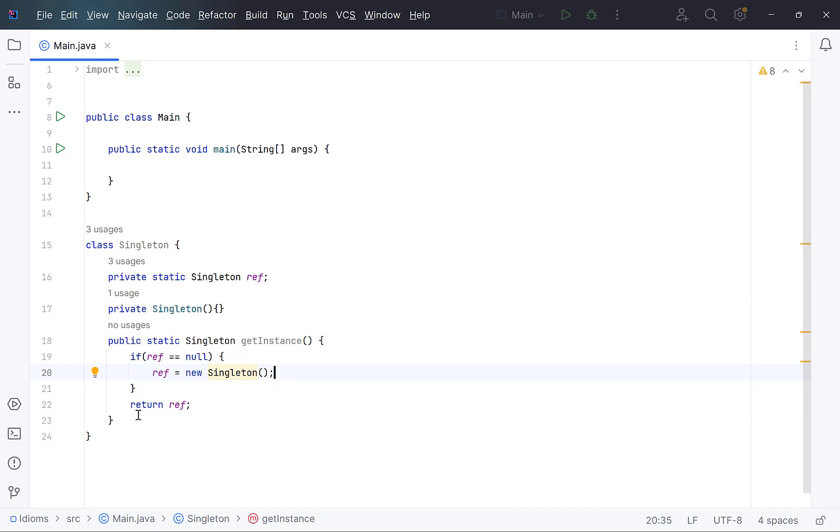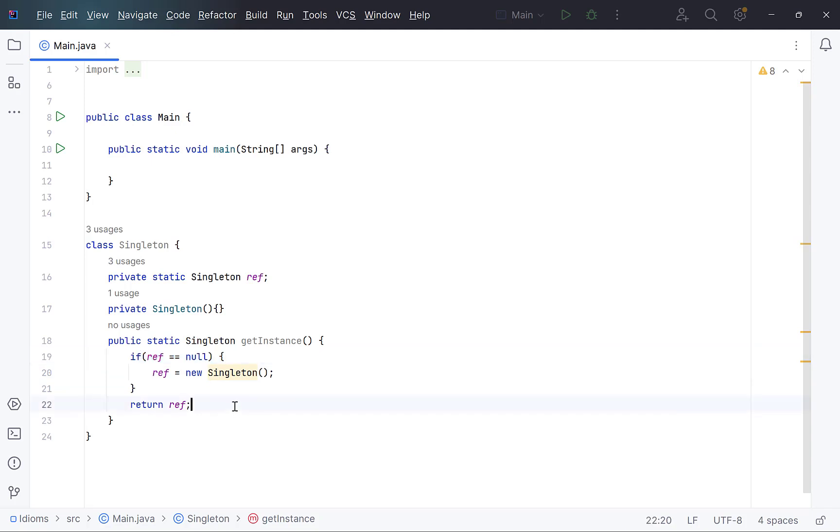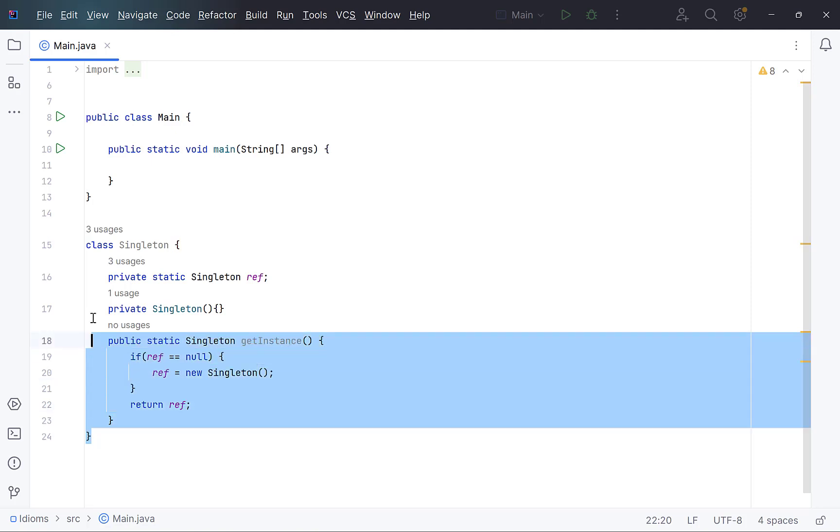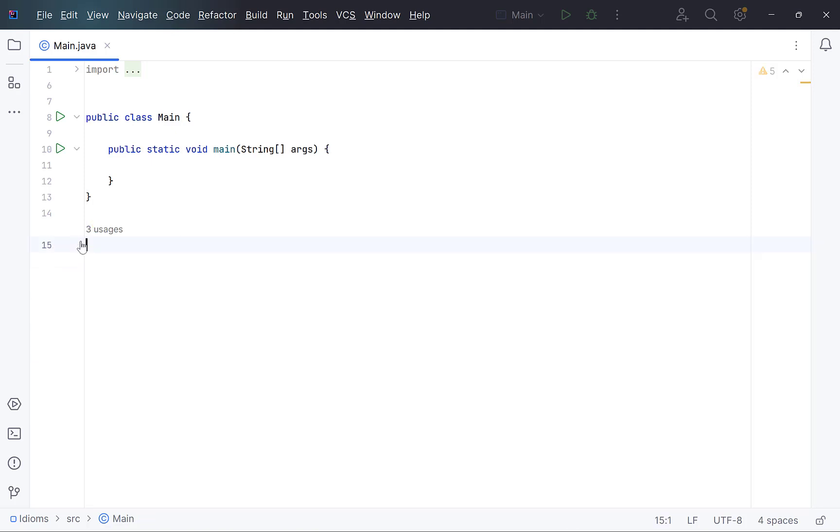But this approach has problems, such as when multiple threads access this method, there are chances that more than one thread enters into this block, resulting in multiple objects being created. To prevent this, we have to implement double-check locking, making it more complex. Further, this method also breaks in serialization and deserialization, where more than one objects are created. There is a more simpler and successful method to create singleton classes, which is using enum.